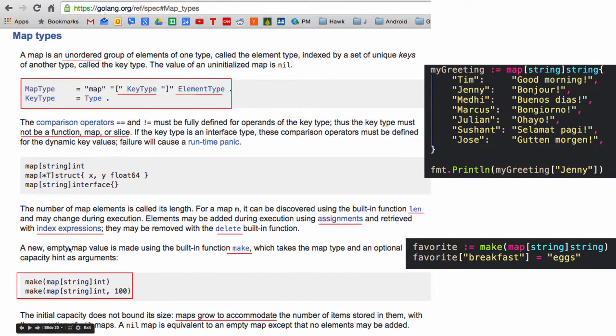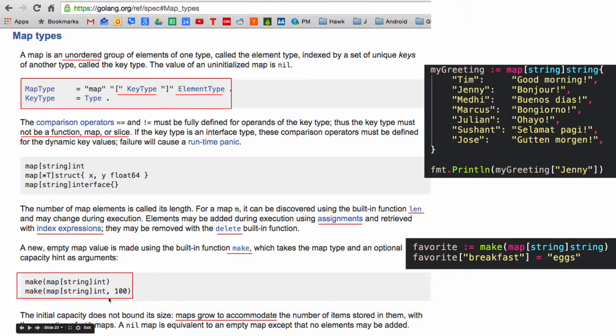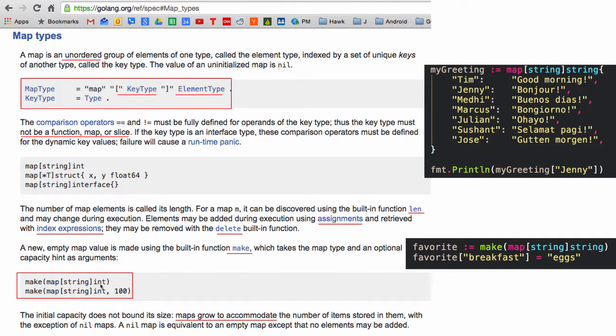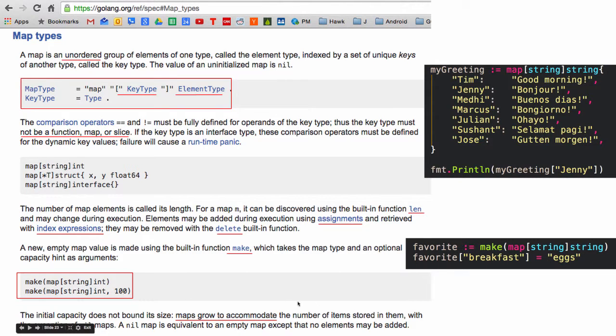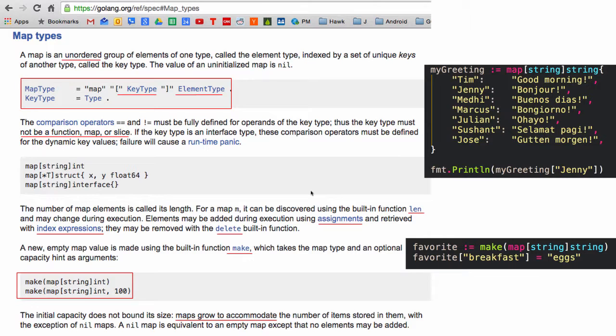And a new empty map value is made using the built-in function make. So here's an example of that. Make a key of string and we're storing values of index. The initial capacity does not bound its size. Maps grow to accommodate the number of items. So you could also optionally put in the capacity of your map. But that's not necessary. It's just like a suggestion for the compiler to maybe try to optimize a little or something.